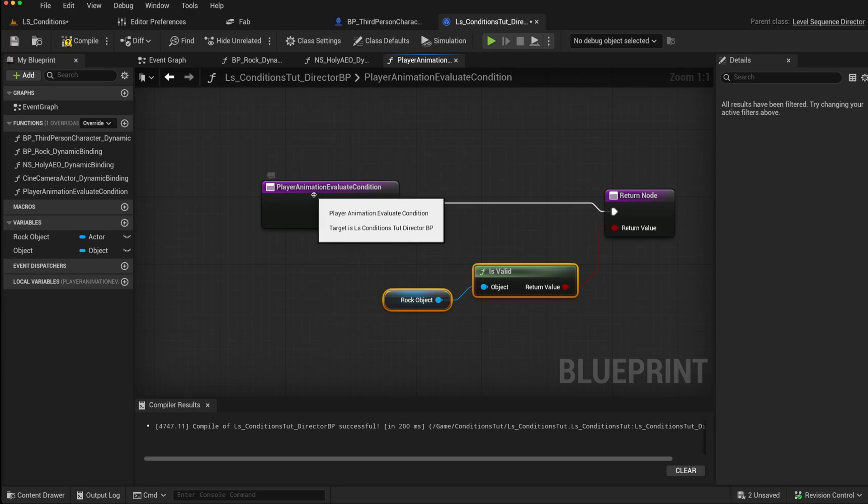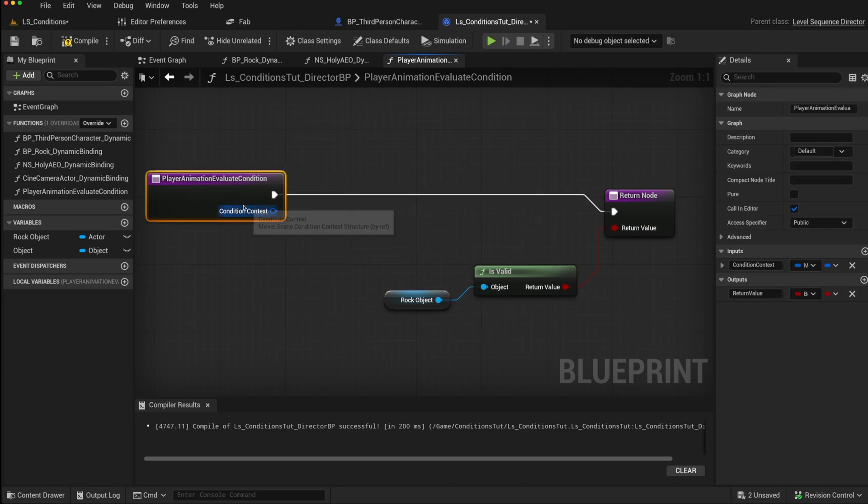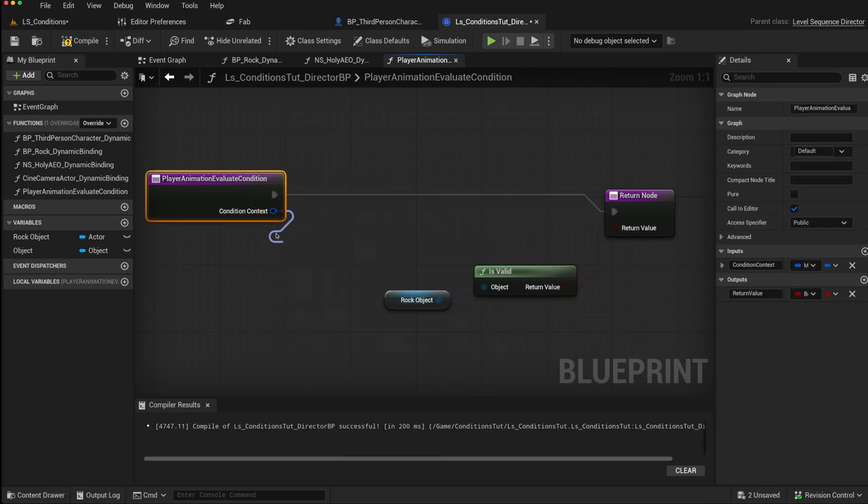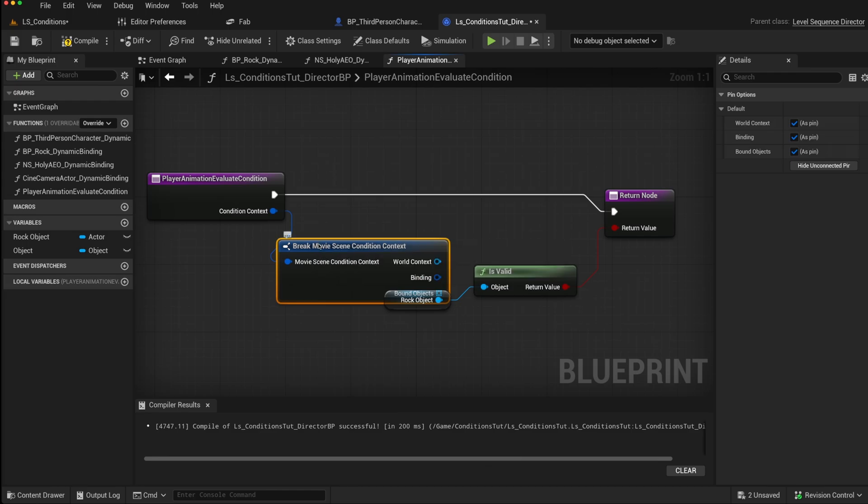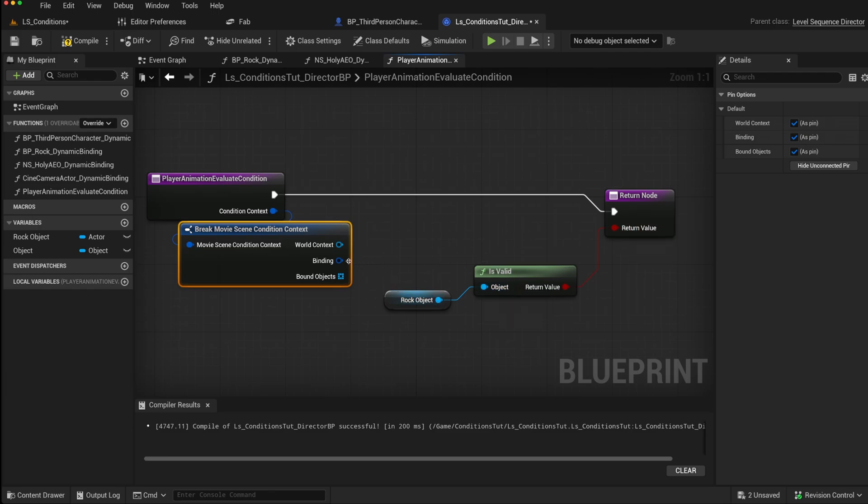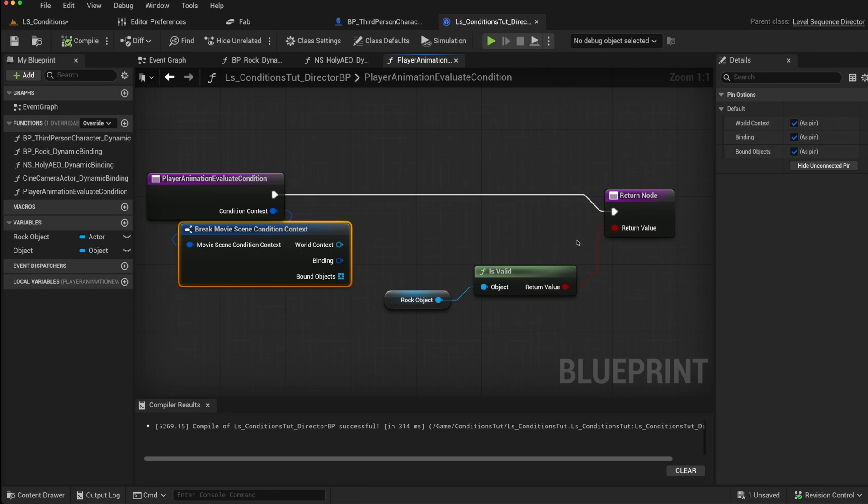We also get this condition context that you can see here. So you can break that just to have a look. And this will give you access to the world context. So using that, you can find out data about the world. So you could search for characters and look for data on them to decide whether to return a true or false value. You get the bindings, and as multiple objects can be bound to the same condition, you can get an array of those objects. But this is a simple condition that we are setting here.